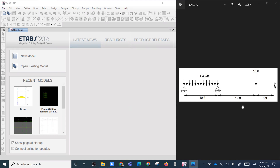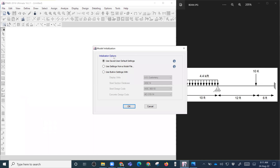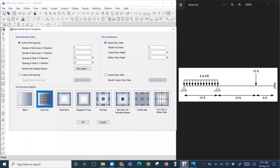The steps are pretty simple. First, we have to draw the grid, so let's start a new model. We'll use the default settings. How many grids will be required? There are one, two, three, four — so we'll be requiring four lines in the X direction. For the Y direction, one will be enough. The spacing — for example, this is 10 feet, 12 feet, 6 feet.